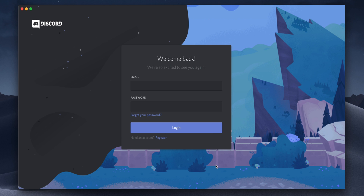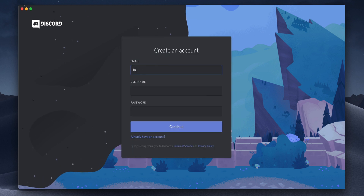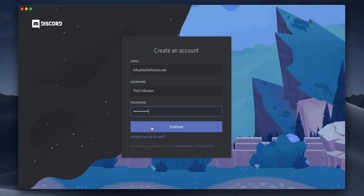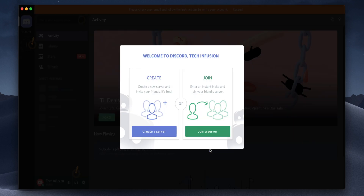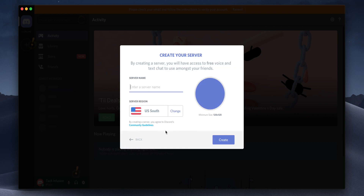The first thing you'll see when you open up Discord for the first time is a login window. Either enter your existing credentials or click register to create a new account. Once you get past this screen, you'll see a welcome pop-up that prompts you to create a server or join one. Today, we'll be creating a server.